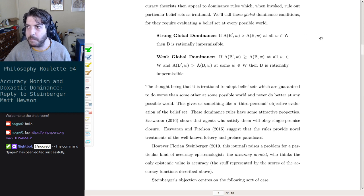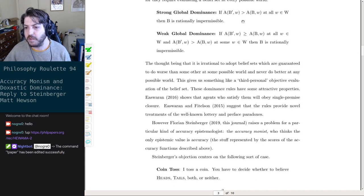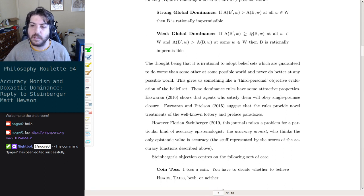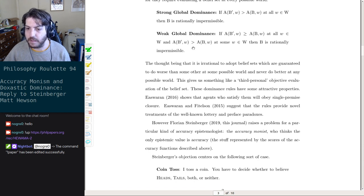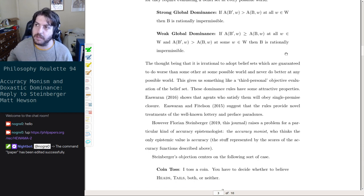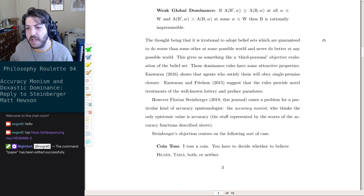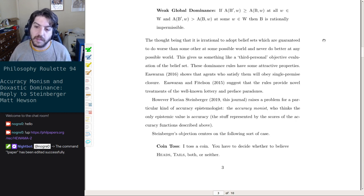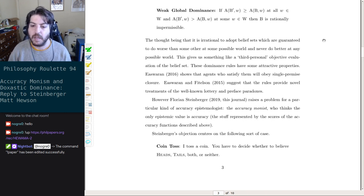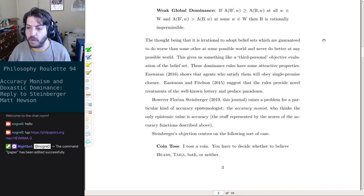Strong global dominance: if A of B-prime is greater than A of B at all worlds W, then B is rationally impermissible. So if B is always less accurate than B-prime, you shouldn't believe B when B-prime is available. Weak global dominance uses less-than-or-equal, so if B-prime is always at least as good and sometimes better, you don't want to do B. The thought is that being irrational is to adopt a belief set guaranteed to do worse than some alternative, giving us a third-personal objective evaluation of the belief set.